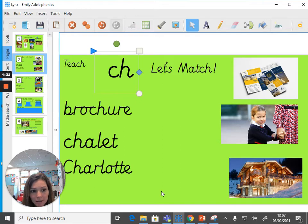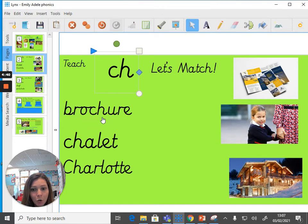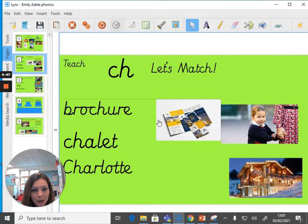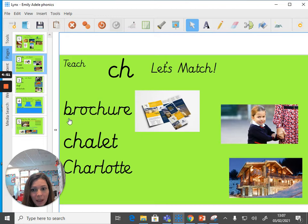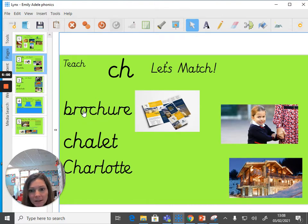Let's have a look at this first word. It says BROCHURE. And we will match the word BROCHURE with this picture here of a brochure. If we try to sound that out as the CH sound, it would be BRO-CHURE, which is not correct. So we're pronouncing the CH sound today as SH.